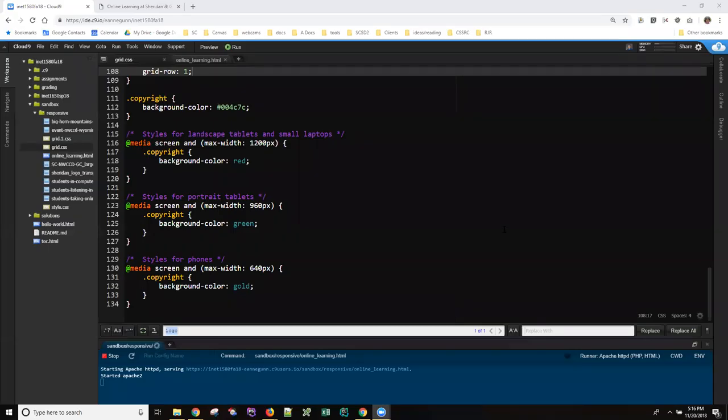This meeting is being recorded. Hi, this is Anne again with a quick anagram on media queries and what they should look like and how you can know if they're working.